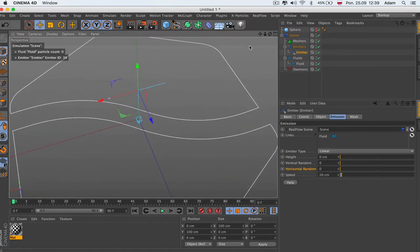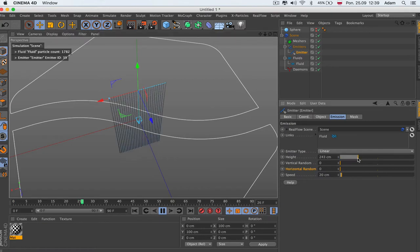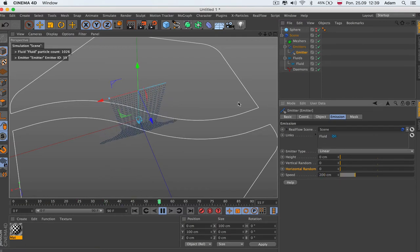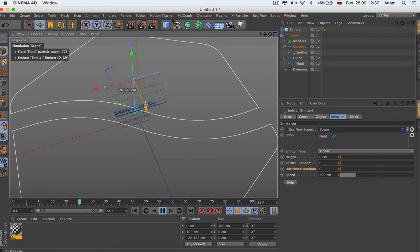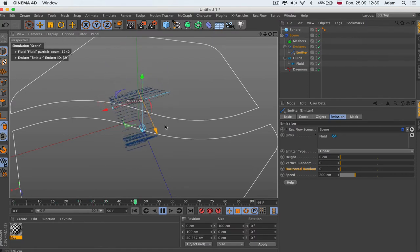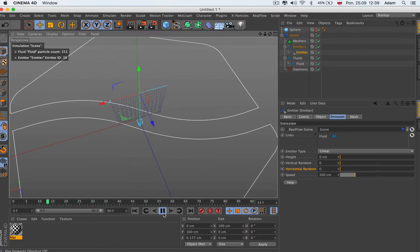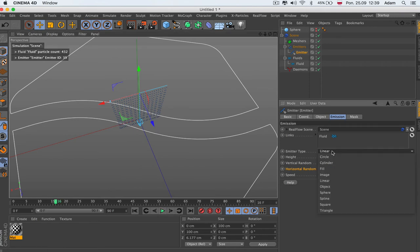Next is the linear emitter — very simple. You get the emitter type height, which is like a volume. Then you have speed and you can animate the stuff so it goes like this. Simple as that — that's the linear emitter.